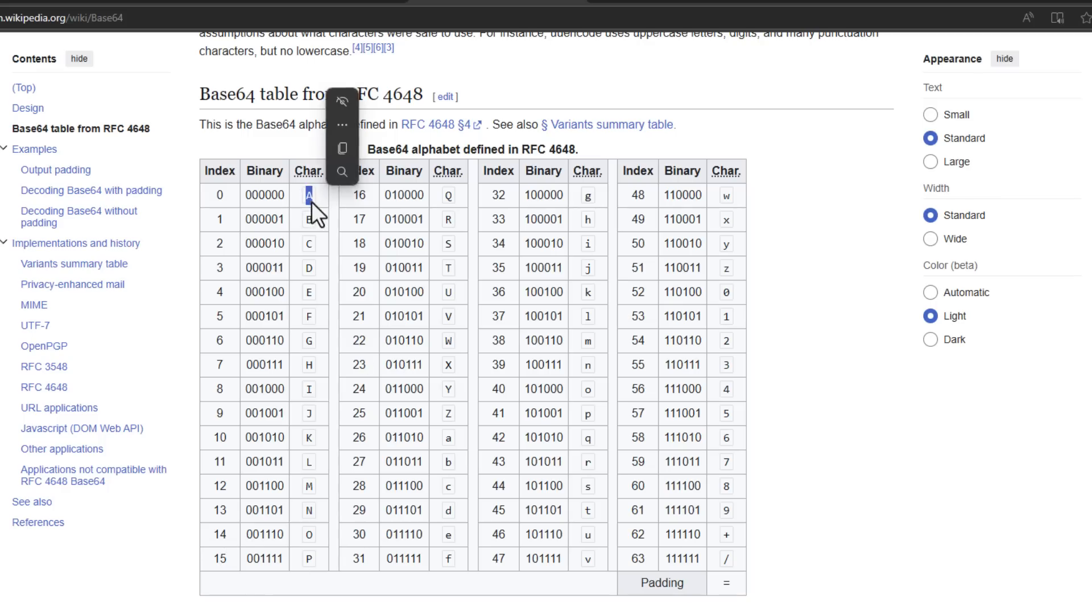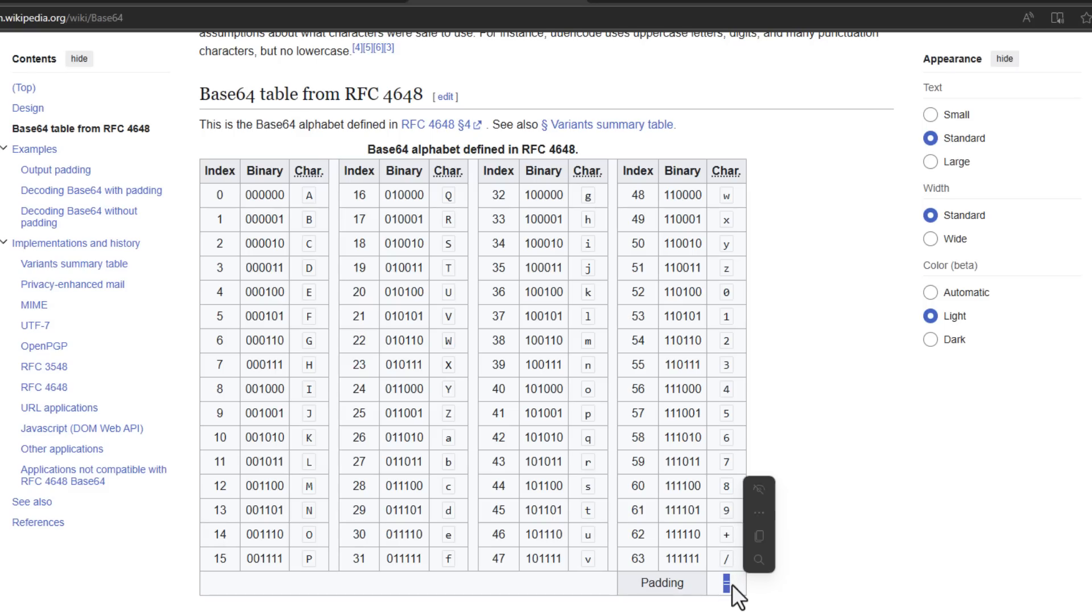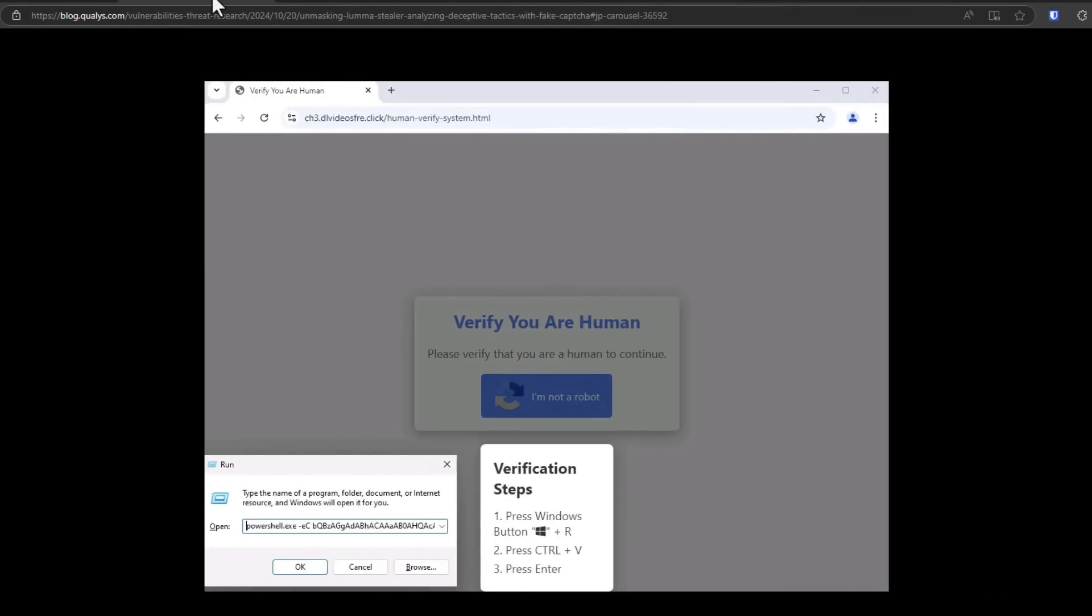So it starts with uppercase A, goes through all the alphabets, lowercase, the numbers and then some of the symbols on your keyboard and uses equals for padding or space. And that is what this malware is using. It's using the base64 system to pass a command onto PowerShell infect your computer.